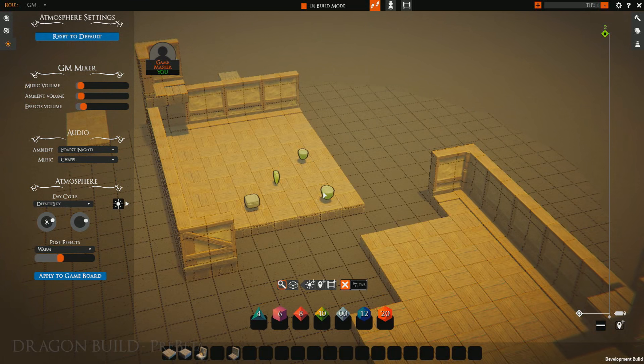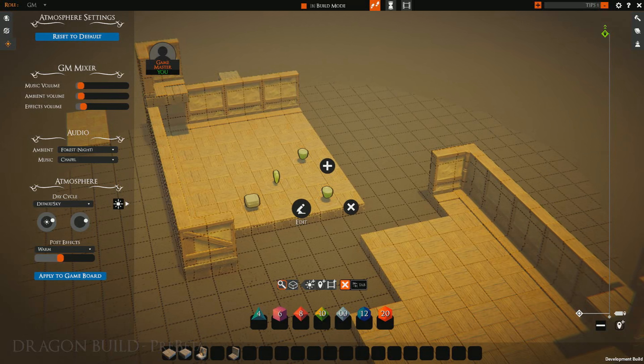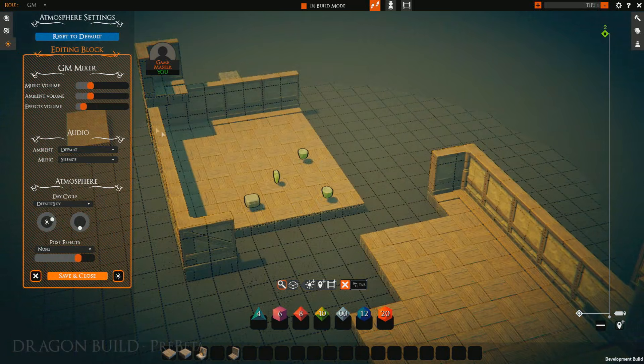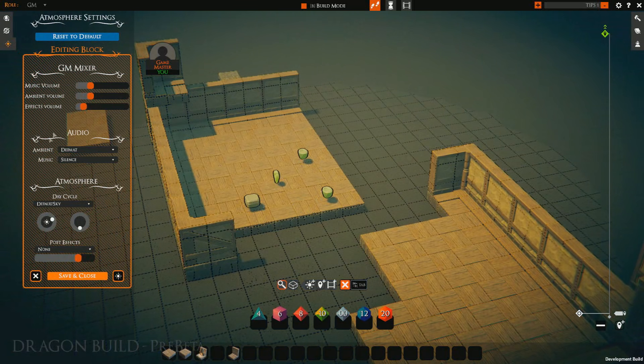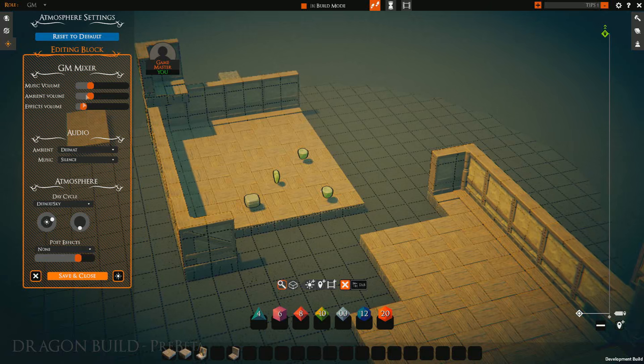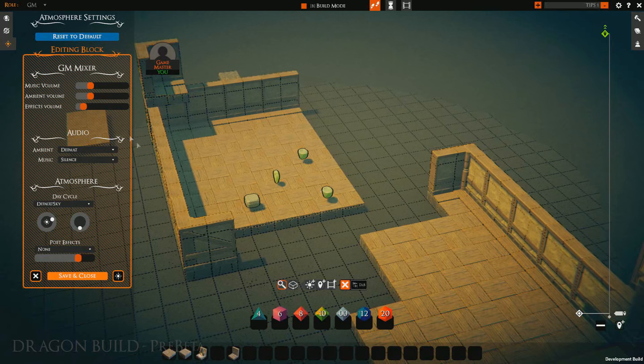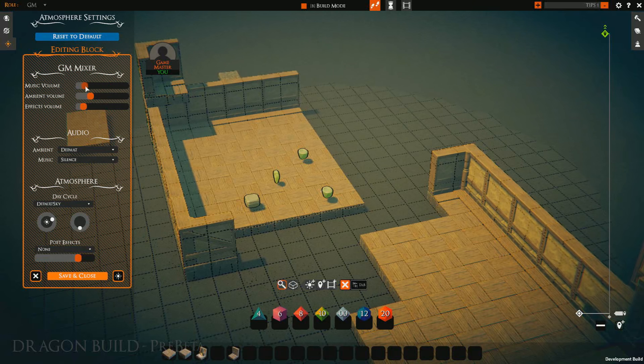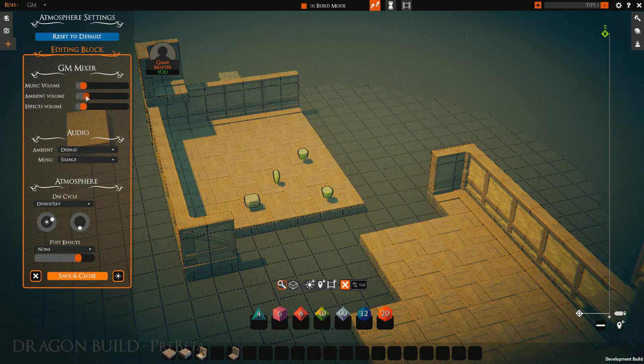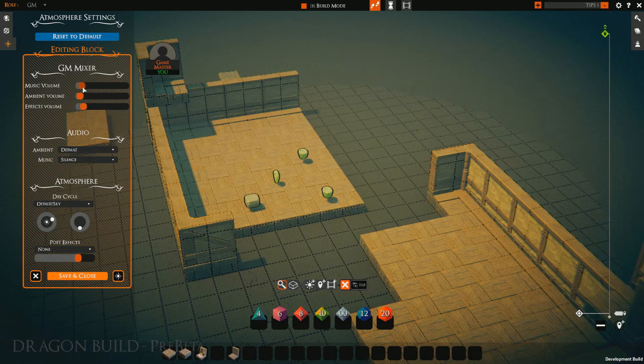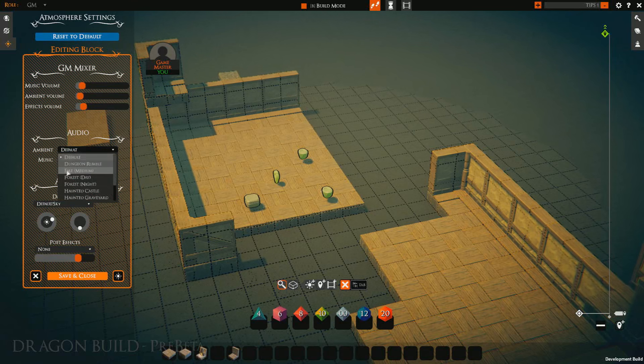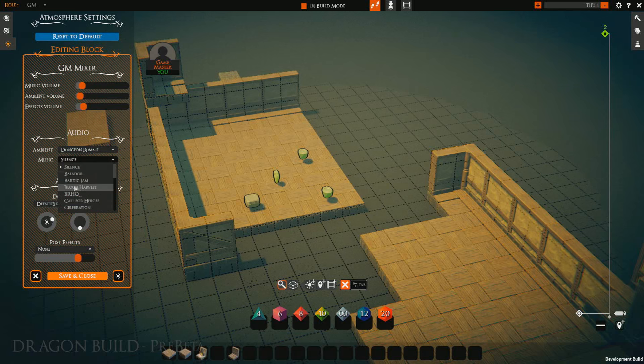Remember we placed this little guy earlier. We can right click him and click edit, and it will automatically change the music and ambient volumes to what we had before, and everything else as well. We can simply adjust these as we want. Add in the ambient and music.